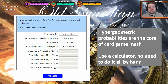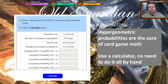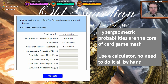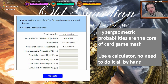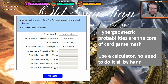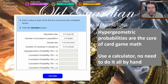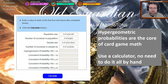Card game probabilities are possible to calculate by hand — you can calculate what are the odds that some things are not happening in each draw, and then use the rule of complements and subtract that from one to get a result. But doing math by hand is hard and takes a lot of time. So in practice, what you want to use when you're doing card game math is a hypergeometric calculator. There's a link down below in the description and I'm going to tell you how to use it.